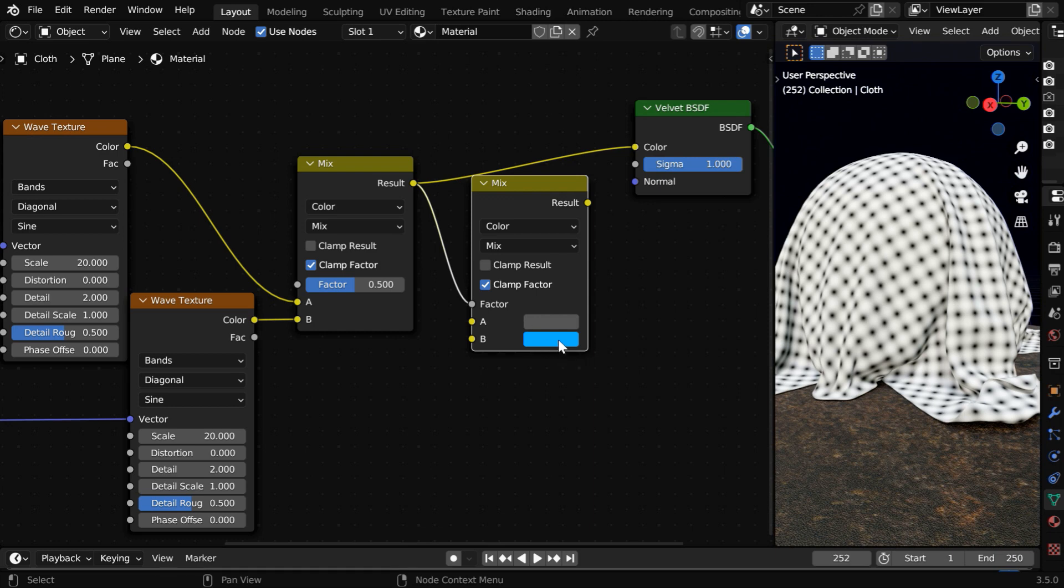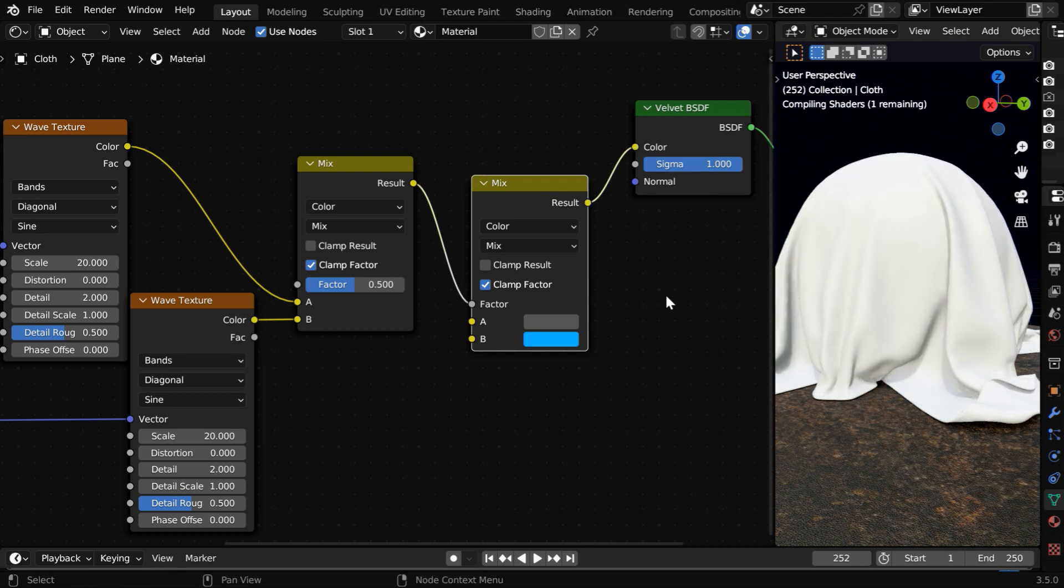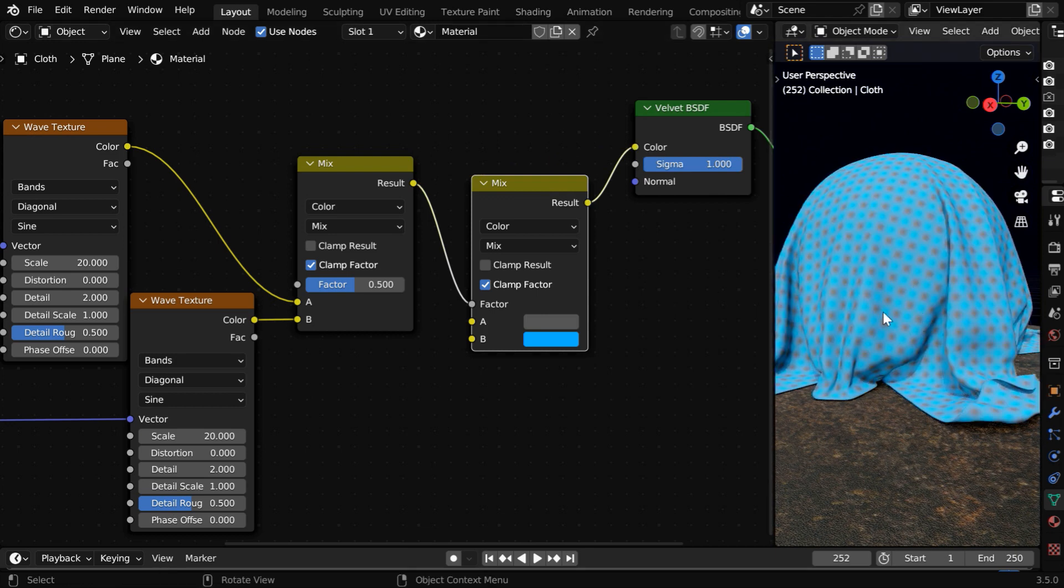Here, this is the color of the thread, and this is the color of the gaps. We are mixing these two colors using this as the mix factor. If we connect it to our output, we'll get a cloth-like texture.